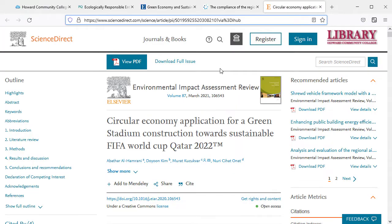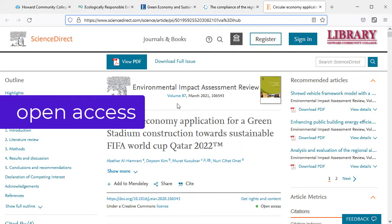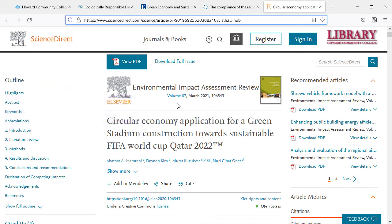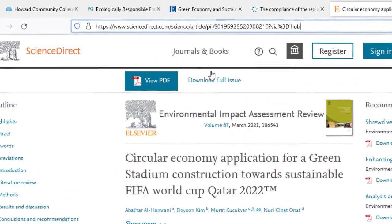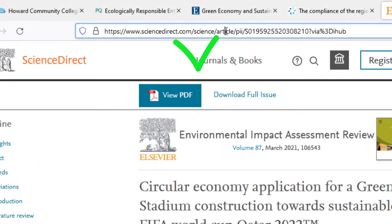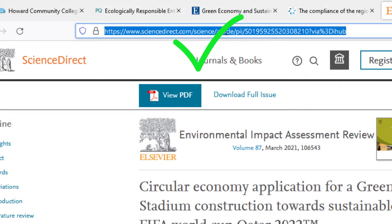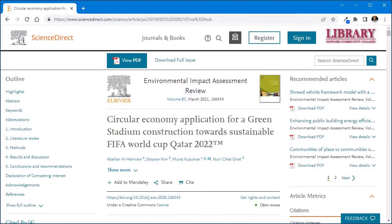What if your source is not from a library database, but is from an open access journal or the web? In this case, it's usually okay to use the URL at the top of your browser. It's a good idea to test it by opening it in another browser to make sure it works.